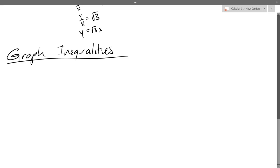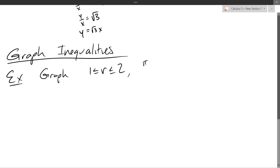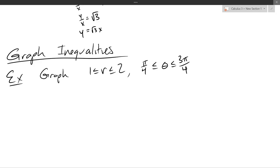Just one example for graphing inequalities. Easy question: how do you know this is an inequality, not an equation? It's got inequality symbols on it. So it's an inequality. The radius is between 1 and 2. We do have restrictions on theta. The radius is going to be a minimum of 1 and a maximum of 2.